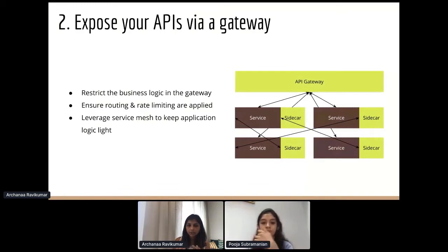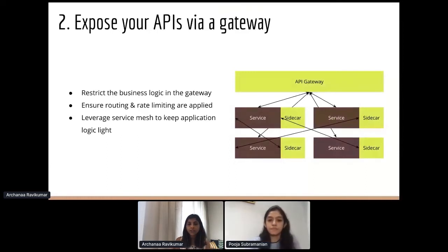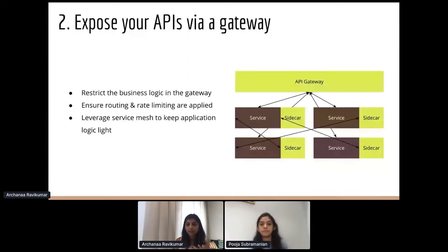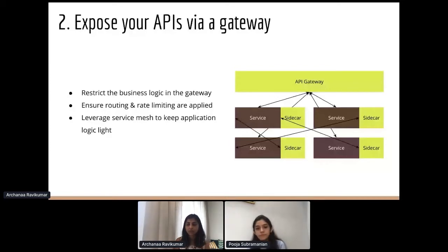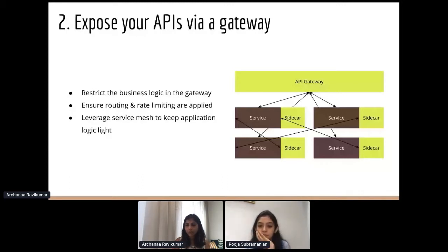Another option in a microservice ecosystem is to leverage a service mesh, especially if you're using a container orchestration system like Kubernetes. You can use a service mesh as a proxy or sidecar to your service and keep the application logic light. What percentage of logic goes into the service mesh versus the application is up to you — for example, request and response logging could be part of your sidecar or part of your application.